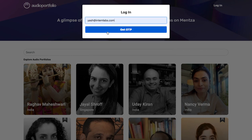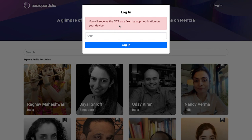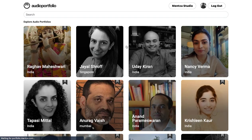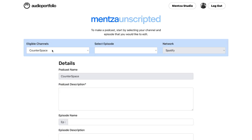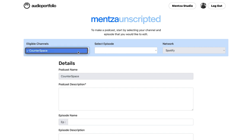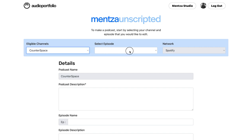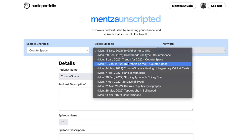All you have to do is enter your email and that's it. You can see the option of Mensa Studio right on top. You can go to the Podcast Creator. Your eligible channels will appear here, and since I have only one, this is the one. Select the episode that you want to push.